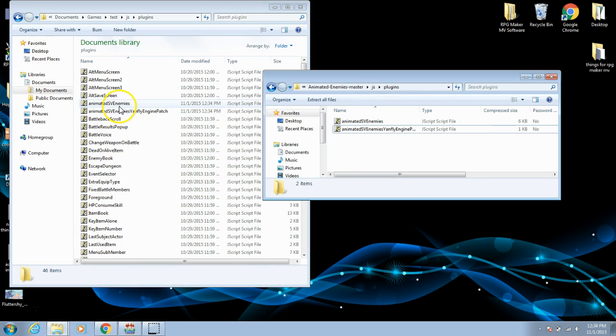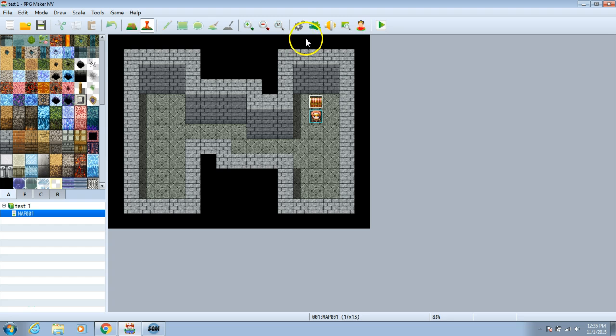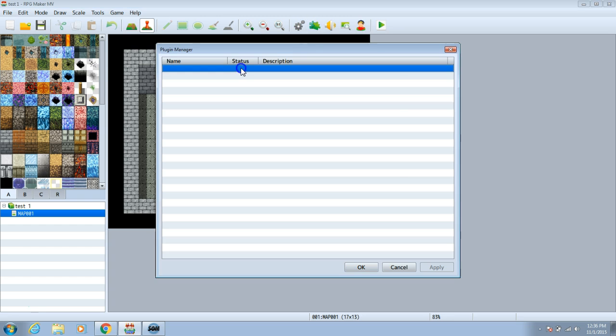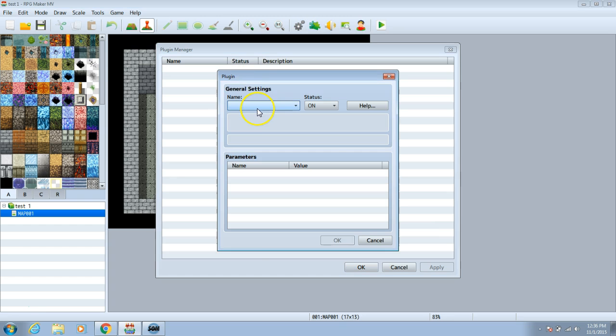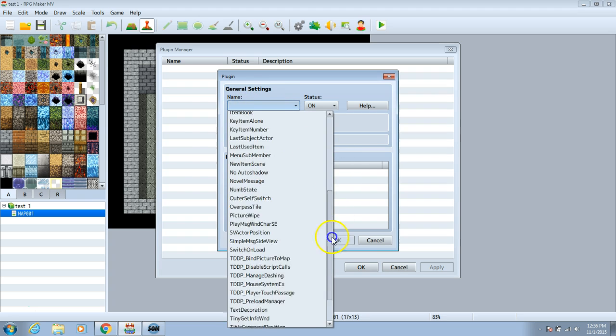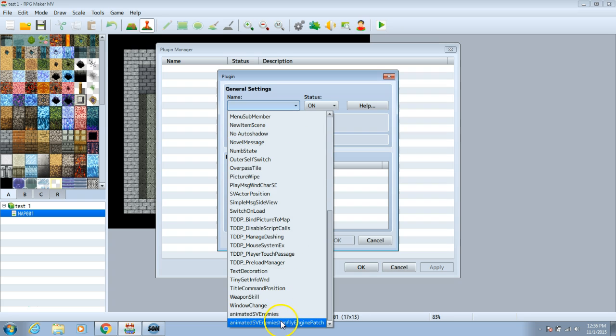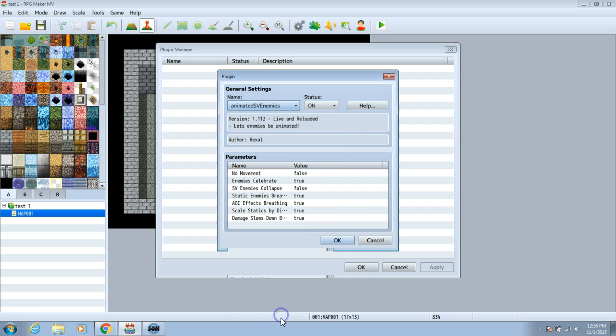Once you have those plugins in your plugin folder exit both those folders. Return to your software and go to your plugins or jigsaw piece button. Double click one of the rows. Then click this toolbar. Search for the plugin you inserted. For me they're at the bottom. Choose animated SV enemies. Click OK.